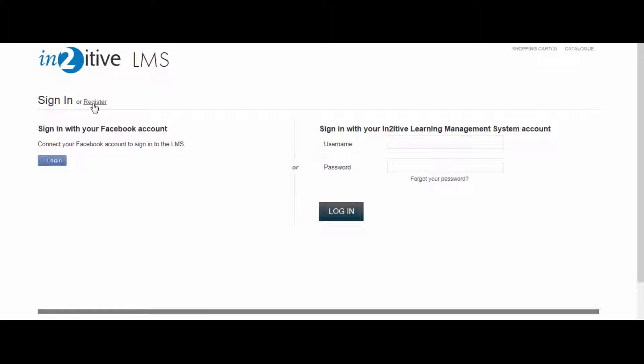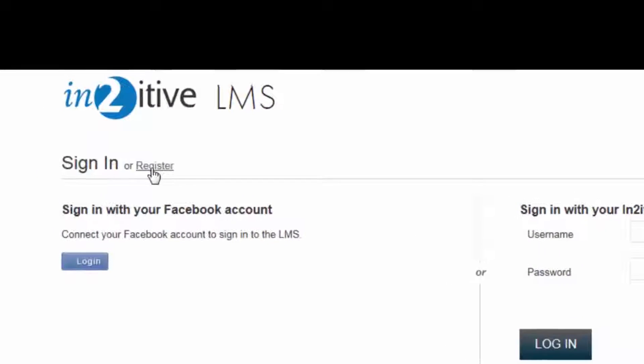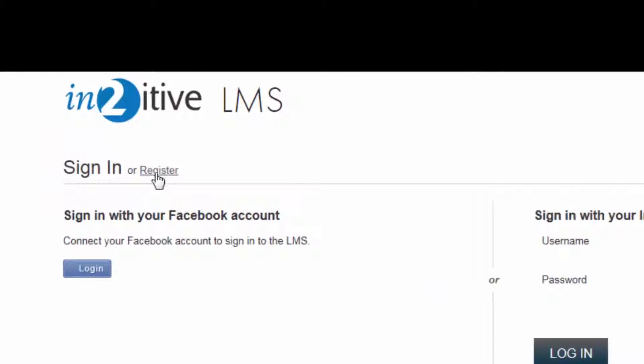If it is appropriate to do so, you can also provide users with the ability to self-register onto the LMS from the login page. This functionality can be enabled or disabled at the Learning Group level.